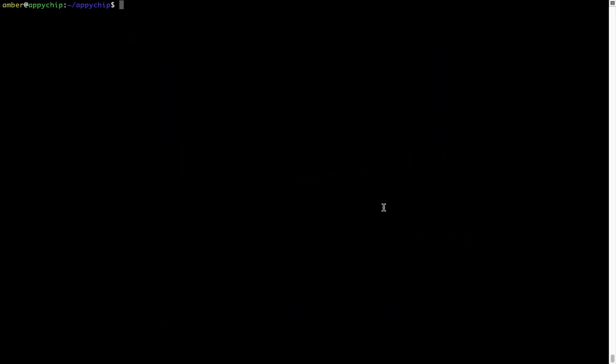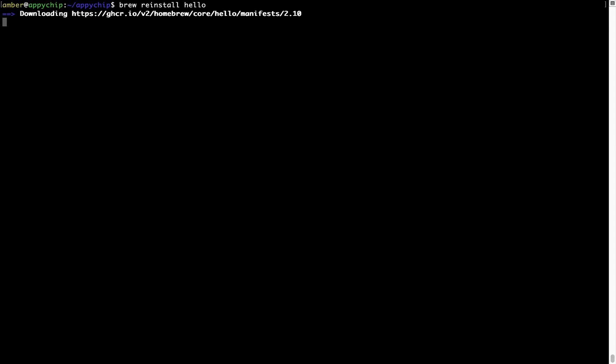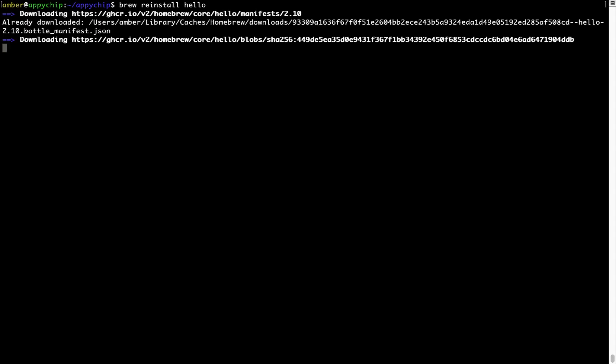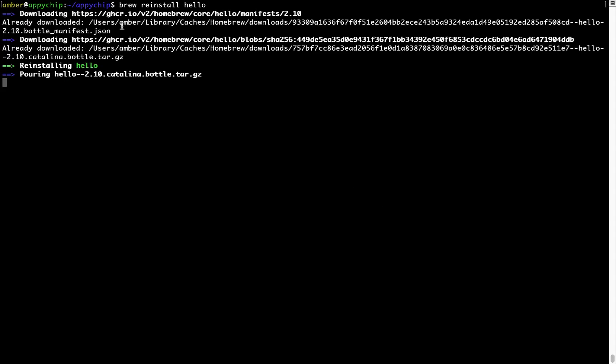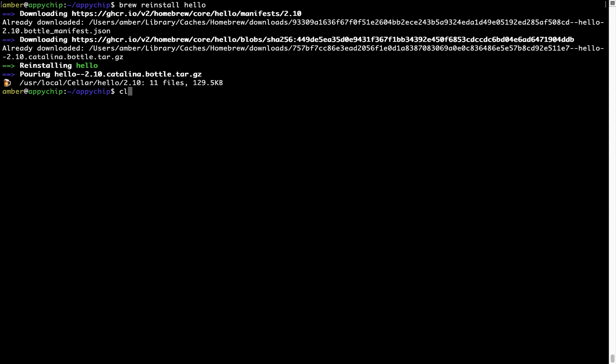If in future any app installed using Brew stops working, then you can simply reinstall it using the command brew space reinstall space the name of the program. For example, I'll try to reinstall this program called Hello, which is already installed on my system. As you can see, it is downloading the program and it says reinstalling Hello. And now Hello is successfully installed.